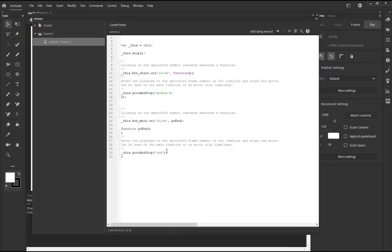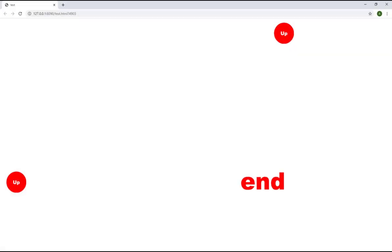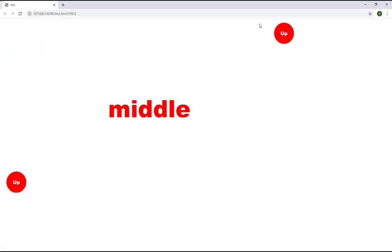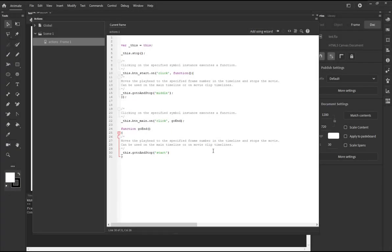So how I will do this? And instead of that I will just say this.gotoAndStop zero, this is the first keyframe. Or you can just say, you know I don't want it to be zero, I want it to be start, the frame label. Both will work. Control S, you can go to your browser and then refresh, this is the middle and this is go to the end.